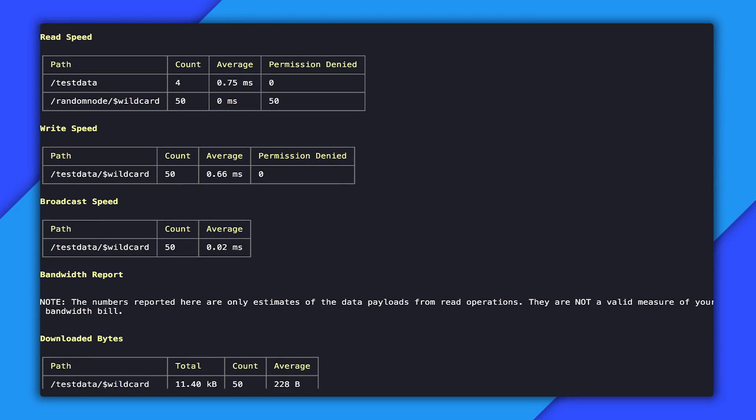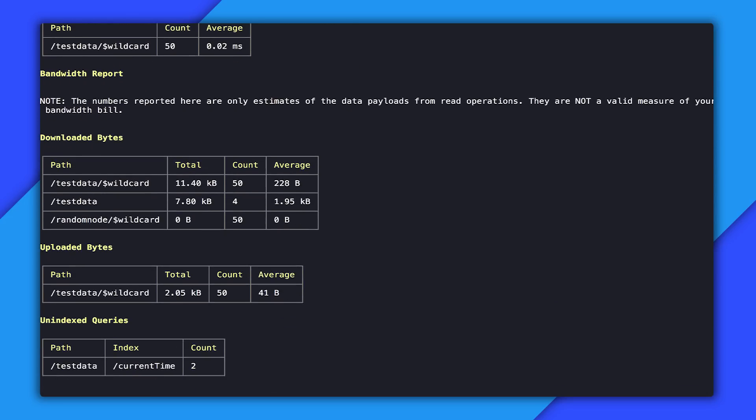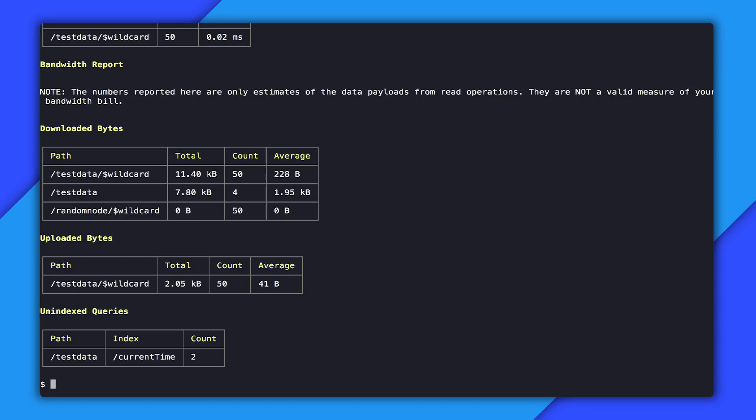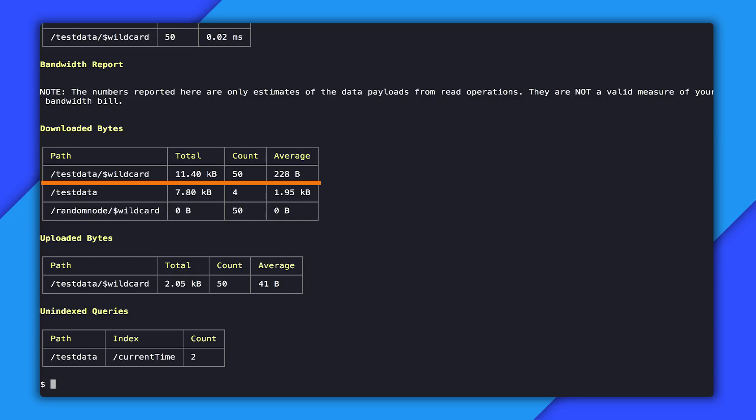The bandwidth report is the next section and it is broken down into two categories: bytes downloaded from the server and bytes uploaded to the server. Downloaded bytes corresponds to reads and updates sent from the server whereas uploaded bytes are writes that the clients are making to the server. The bytes that we are measuring here are not a valid measure of the bandwidth bill. Your bandwidth bill includes other overheads such as SSL overhead and HTTP headers. This is just the raw serialized JSON data being sent back and forth. These are broken up in a similar manner to the speed report except that instead of having speeds these are just the size of the data being sent. You can see at test data wildcard we've sent 12 kilobytes over 50 operations and on average that resulted in 220 bytes of data being sent.